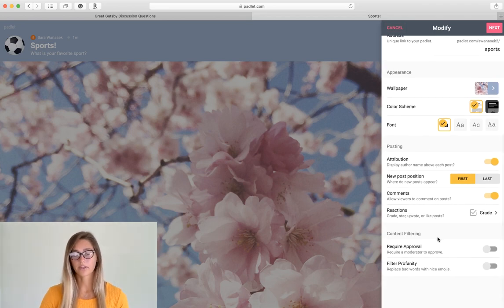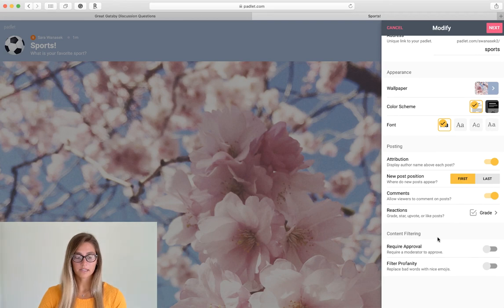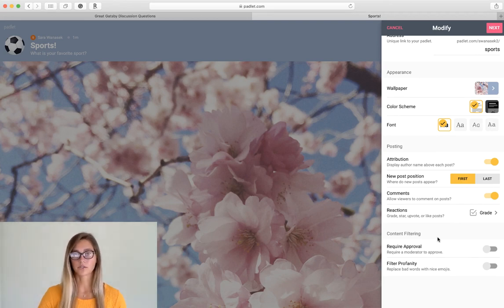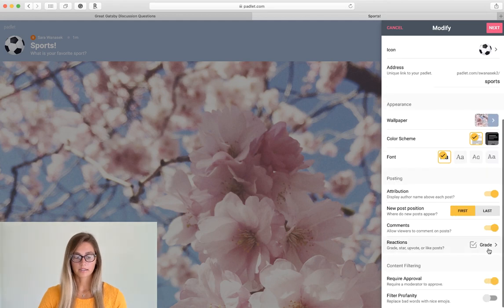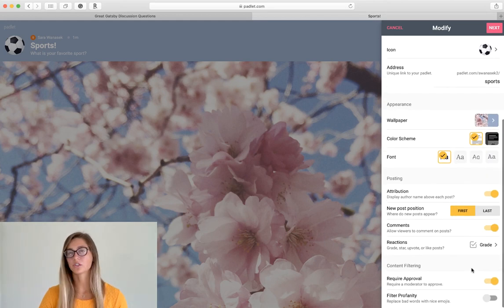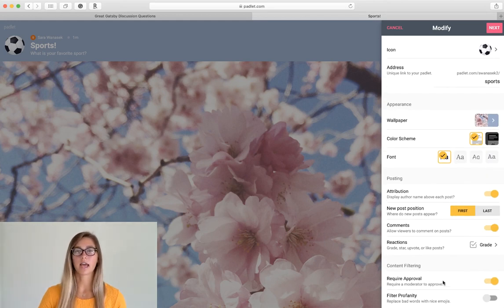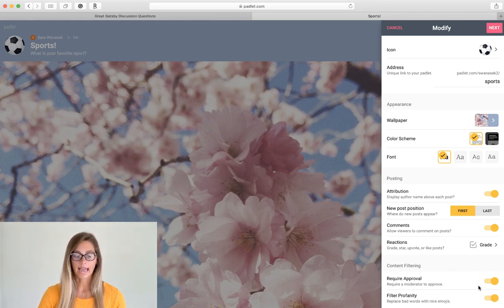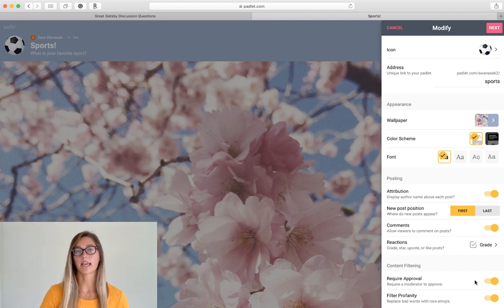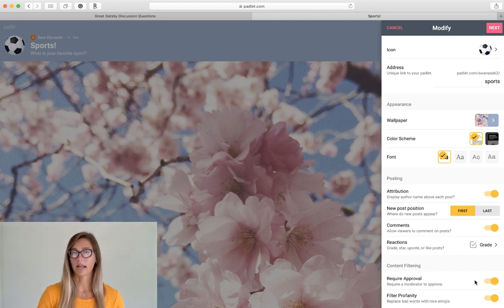Okay now the content filtering. So this is really nice so that you can monitor everything that your students are posting, but both to require approval just make sure that you're monitoring this while students are posting and active so that they are still getting a real-time update of what is being on the Padlet board.